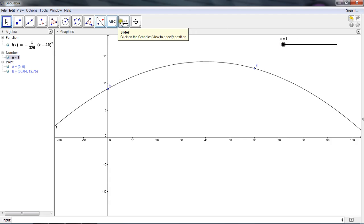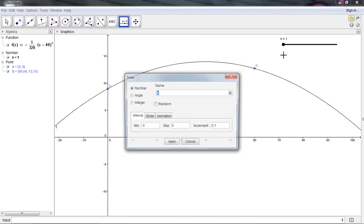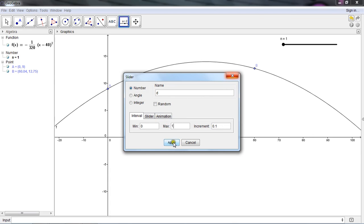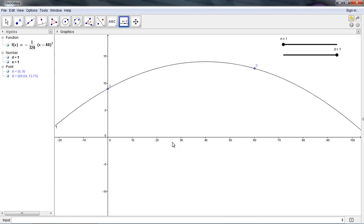Let's do the same thing, create another slider. This one we're going to name D. For D, my min value is 0, my max value is 1, and my increment I'm going to keep at a tenth. I press apply.